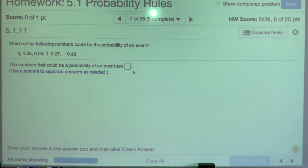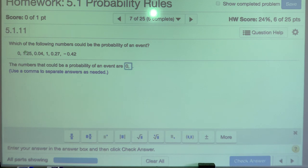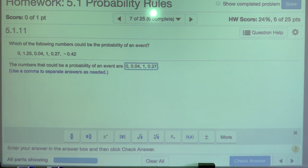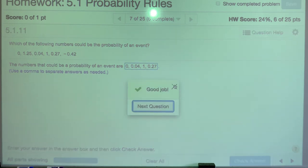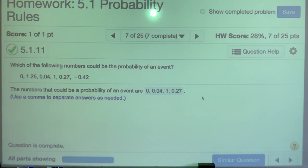Which of the following numbers could be the probability of an event? Zero — yes, that's impossible but valid. 1.25 — no, it's greater than one. 0.04 — yes. 1 — absolutely. 0.27 — yes. Negative 0.42 — absolutely not. As long as values fall between zero and one, they can be a probability. If they fall below zero or above one, absolutely not.